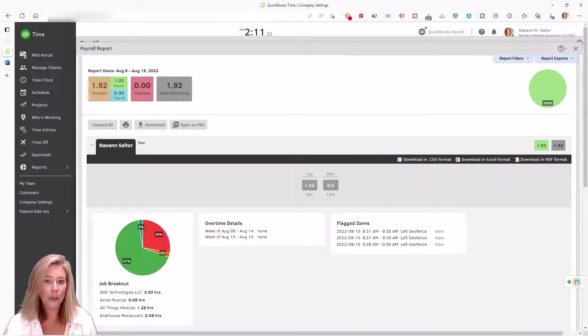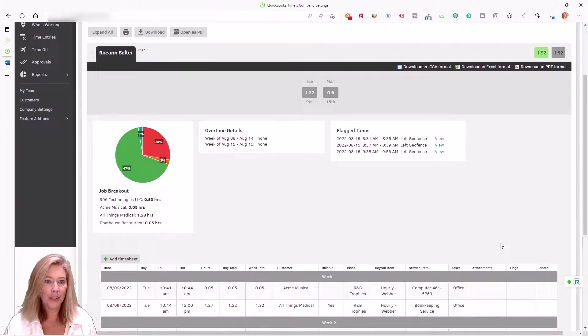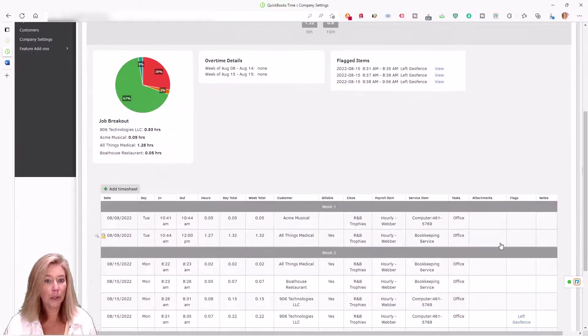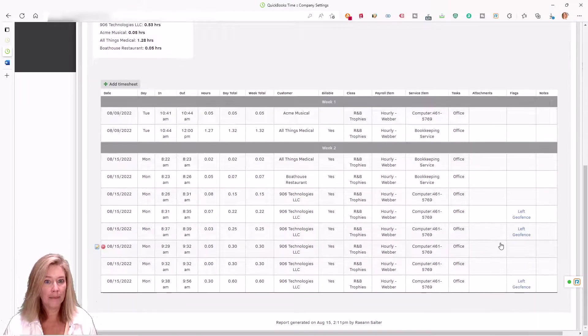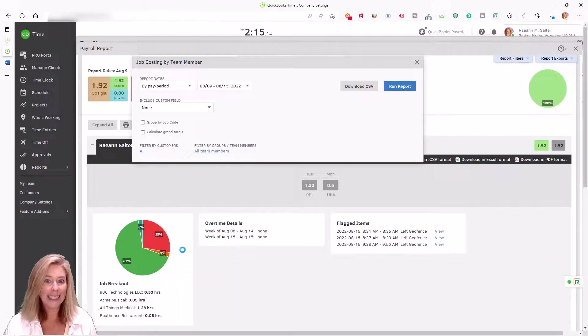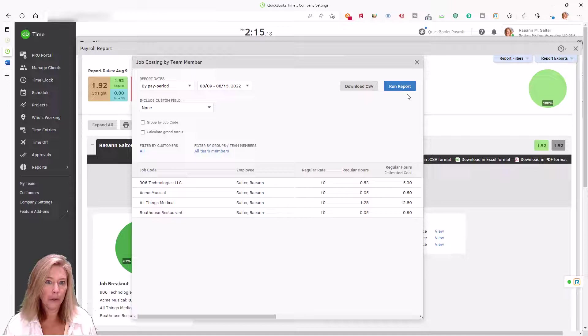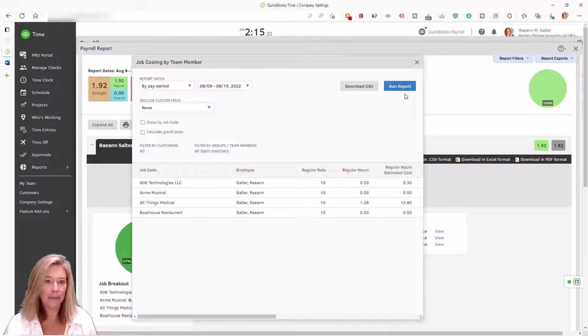Project reports show timesheets for jobs, customers, or groups. Wage reports detail employee hours by rate, regular hours, and overtime hours.